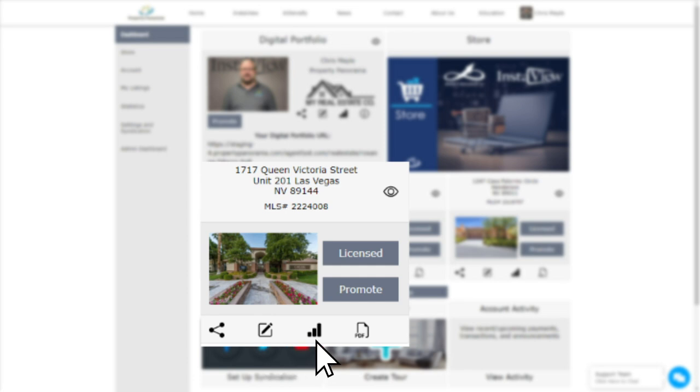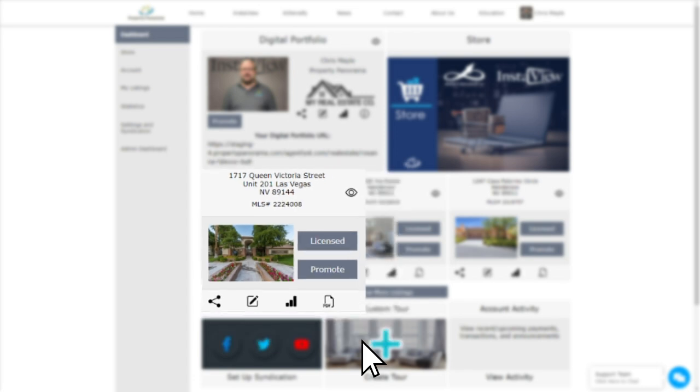The next icon takes you to the stats for that respective tour. And finally, PDF allows you to download or share the default PDF flyer for this listing.